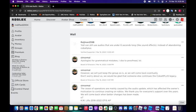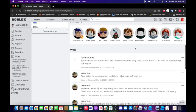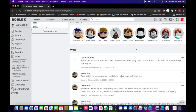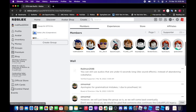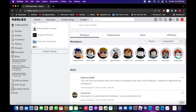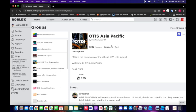And I posted on a group wall using my alt account, saying you can still use audios out under 6 seconds long. I used my alt account because I'm not verified yet.